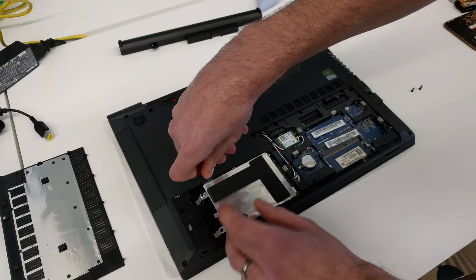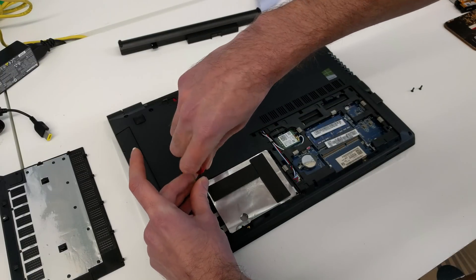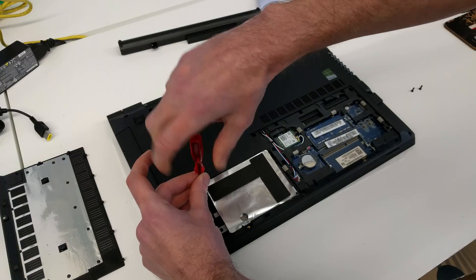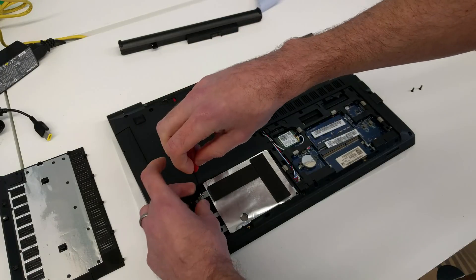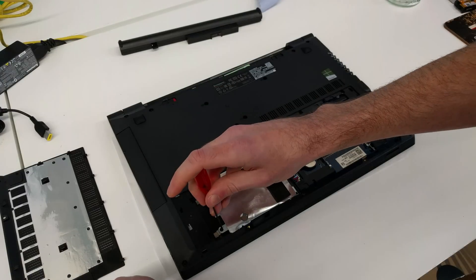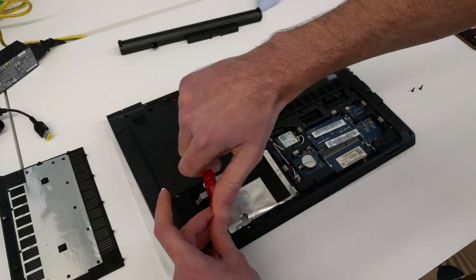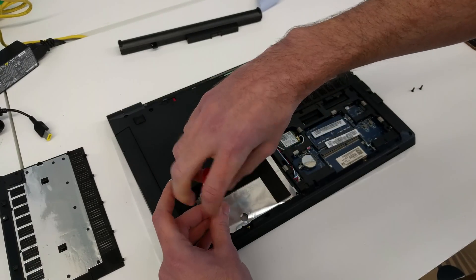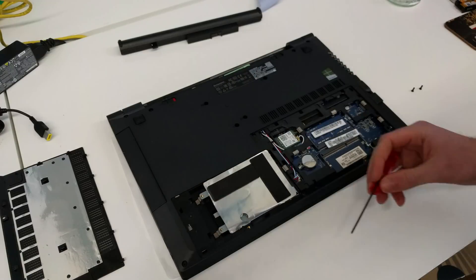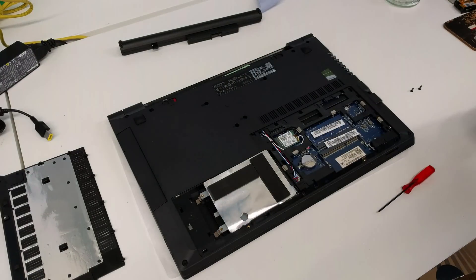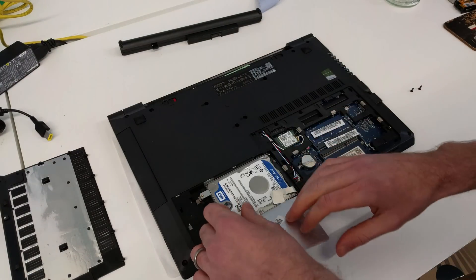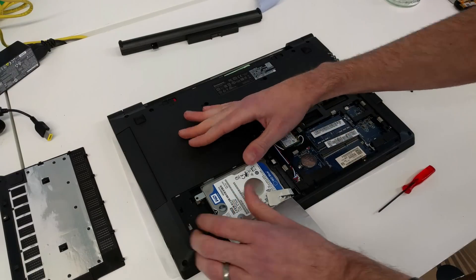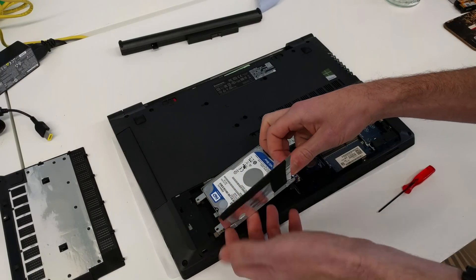Now we have two screws for the drive, one here and one here. Undoing those will allow us to release the hard drive, so we're going to lift that up and just push the drive to the side.